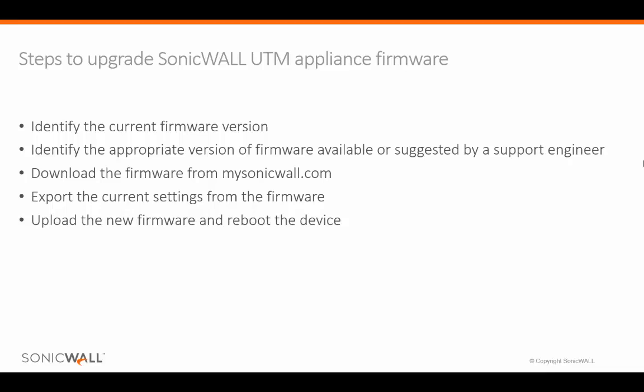First, we will identify the current version of the firmware. Then, we will identify the appropriate version of firmware available or suggested by a support engineer.